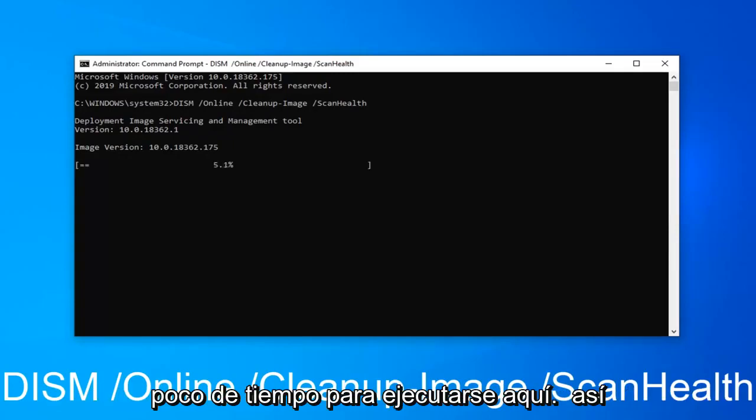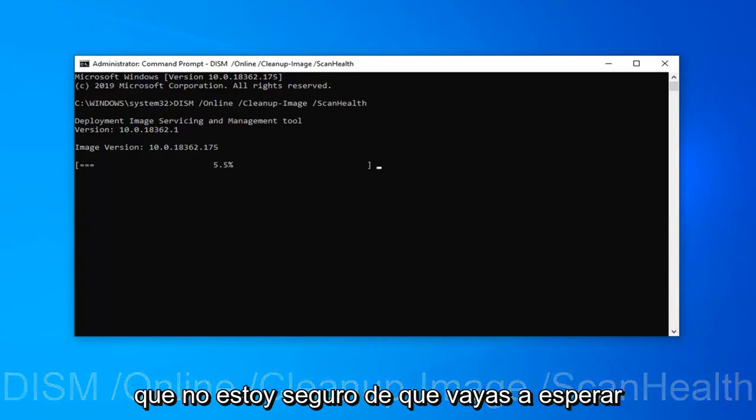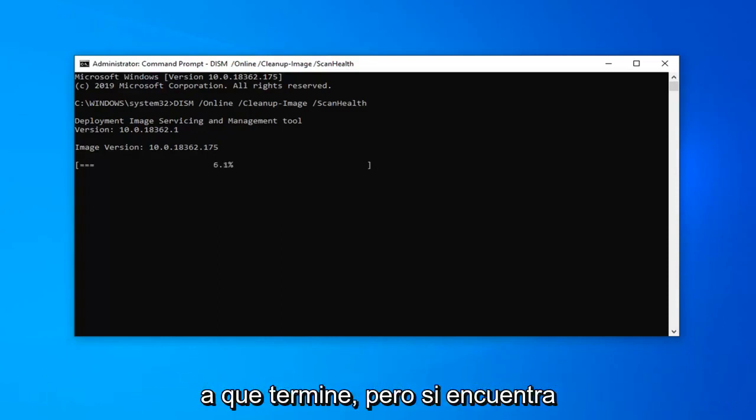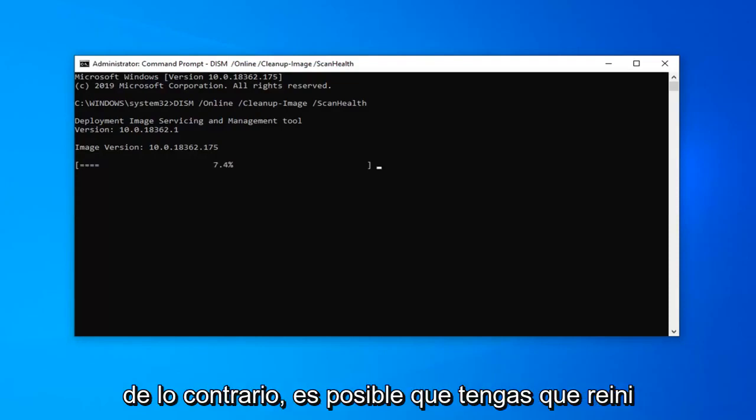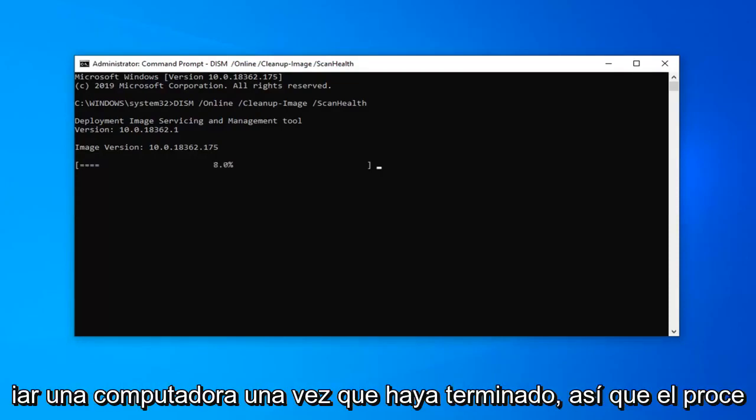This scan can take a little bit of time to run here though, so I'm not sure if we're actually going to wait for it to finish. But if it does find anything, it should automatically be able to fix it. Otherwise, you might have to restart your computer once it's done.